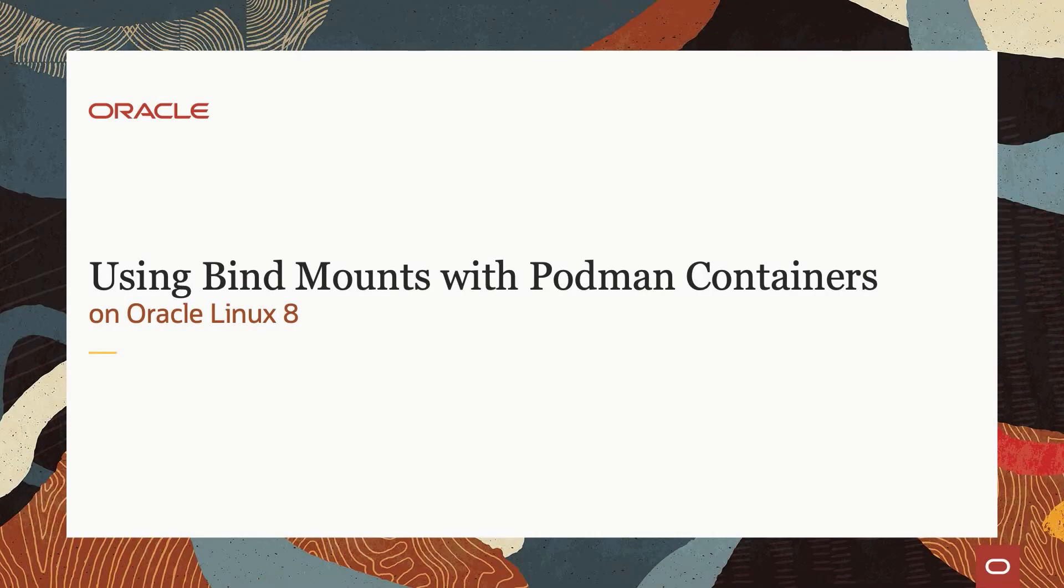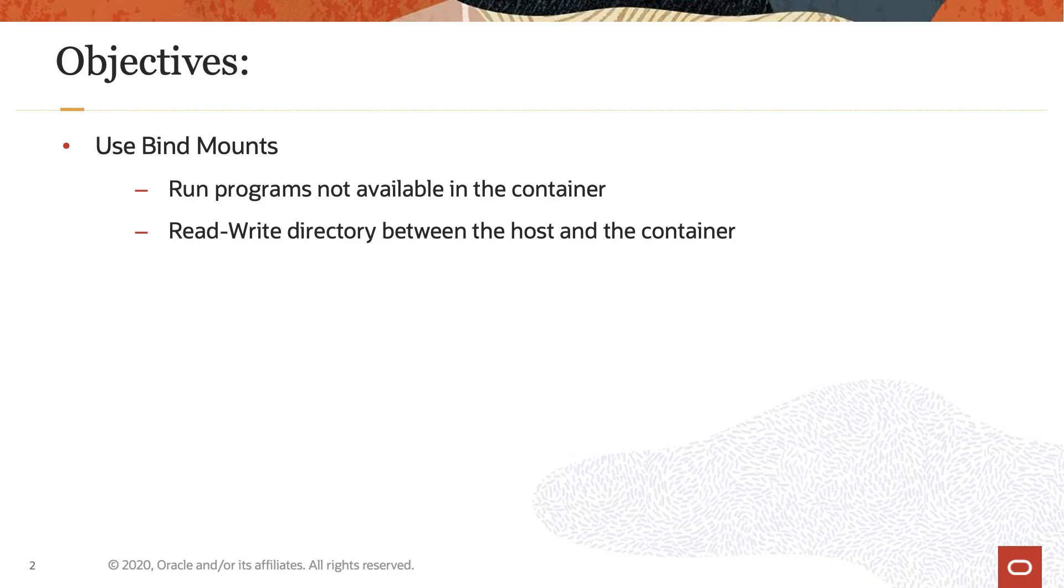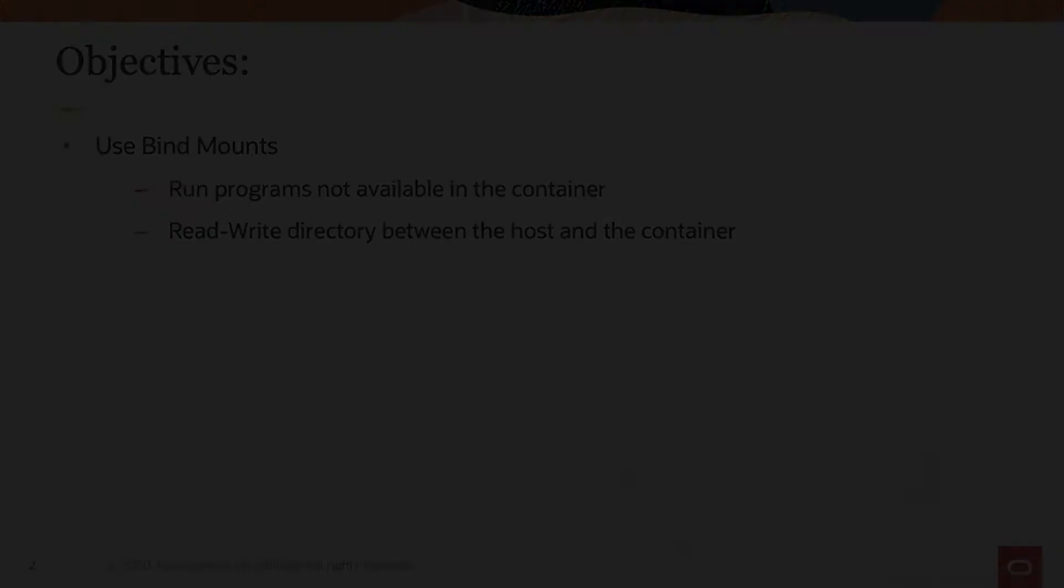Hello, and welcome to today's video presentation on using bind mounts with Podman on Oracle Linux 8. This video provides a few demos covering different ways to use bind mounts for Podman container storage. So let us get started.